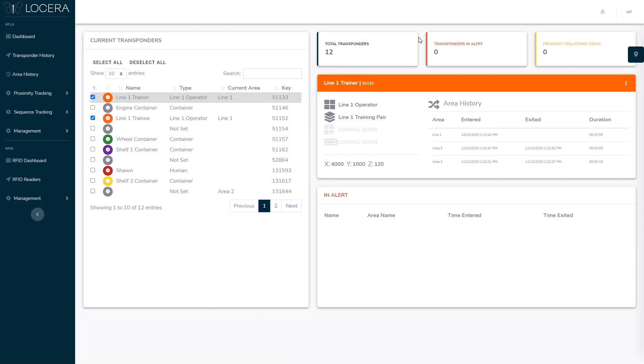Today we're going to be looking at how we could use proximity tracking inside of Locera to make sure that a trainee and a trainer work together during their shift. So you can see I've got two transponders set up. One is a line one trainer, one is a line one trainee, and they are part of a line one training pair.